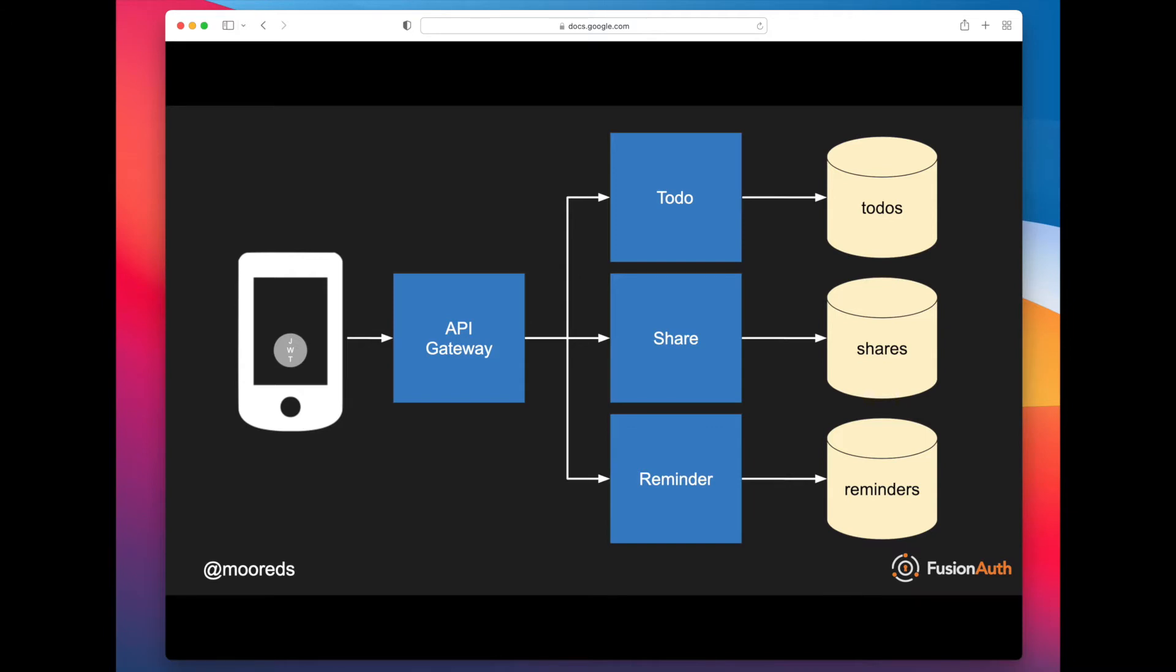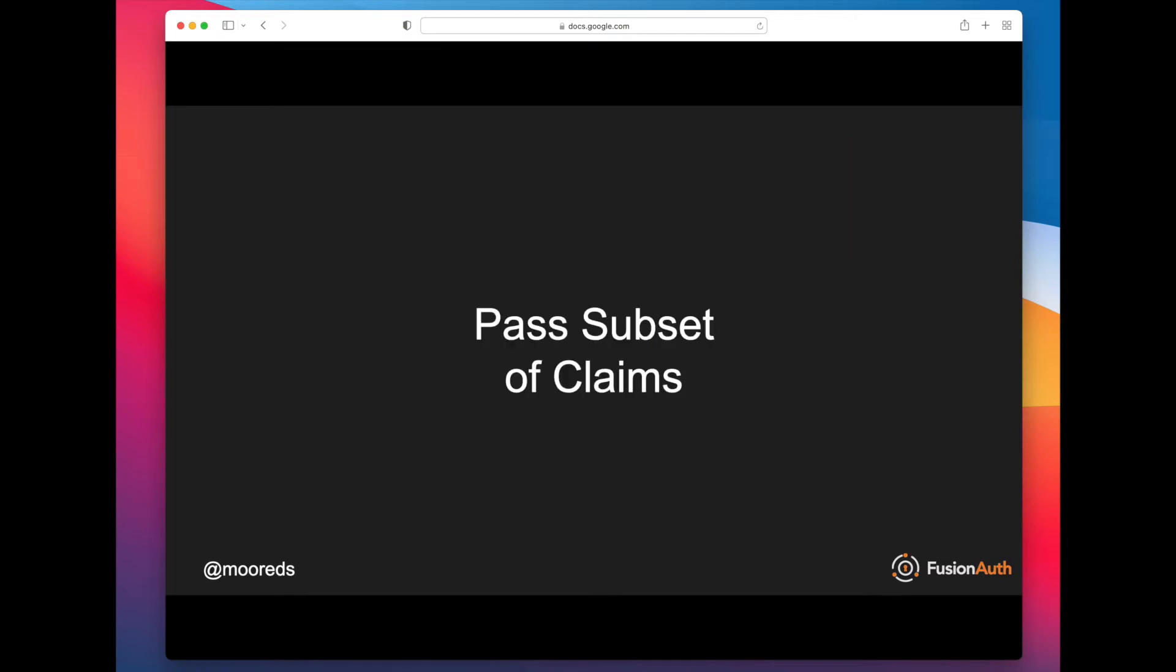In this case, we have a JSON web token that lives on the client. It's presented to the API gateway. The API gateway needs to validate that JSON web token, and then it needs to pass the information in that JSON web token through to the microservice that the request is actually for. It might be a request to create a to-do.